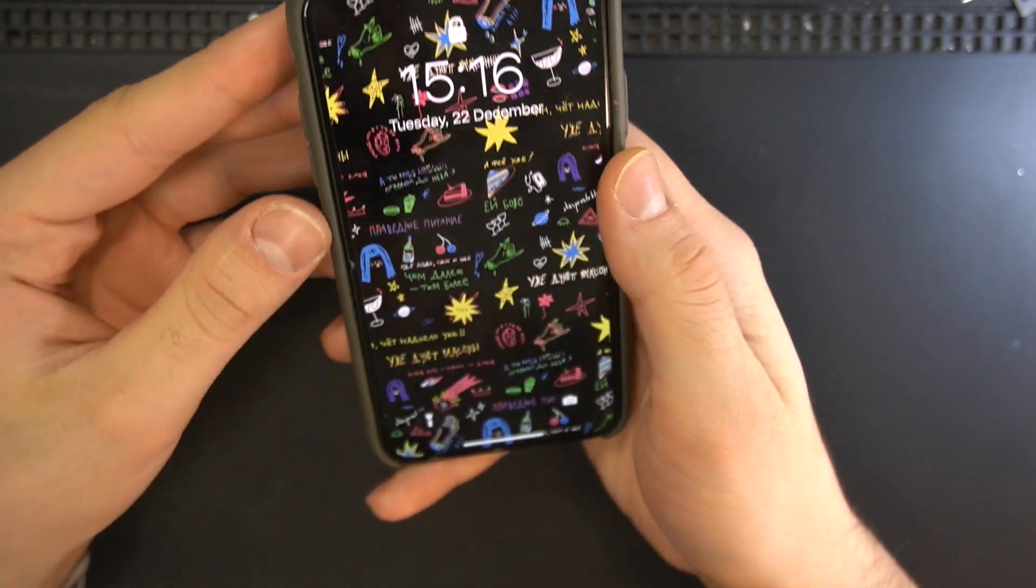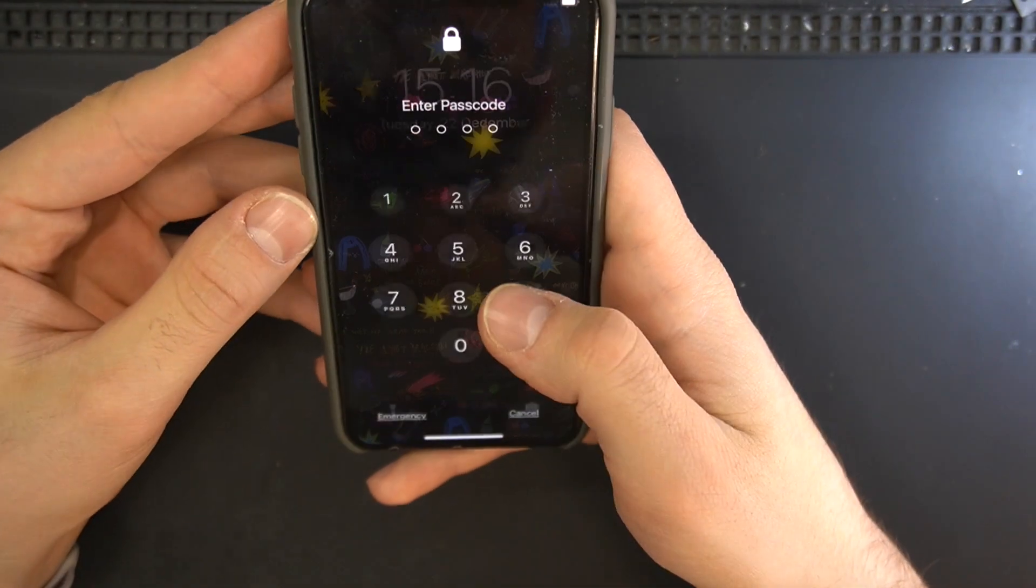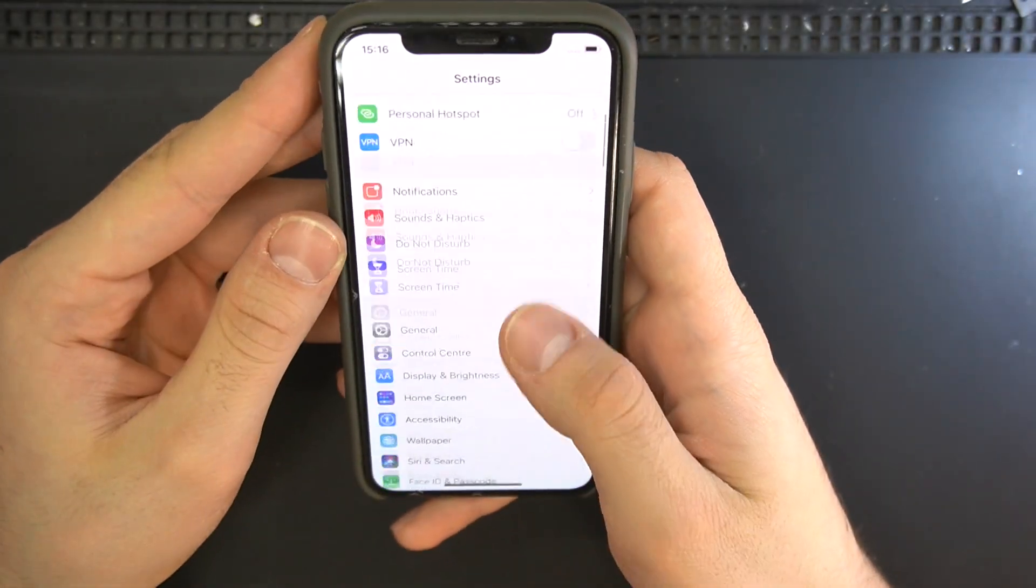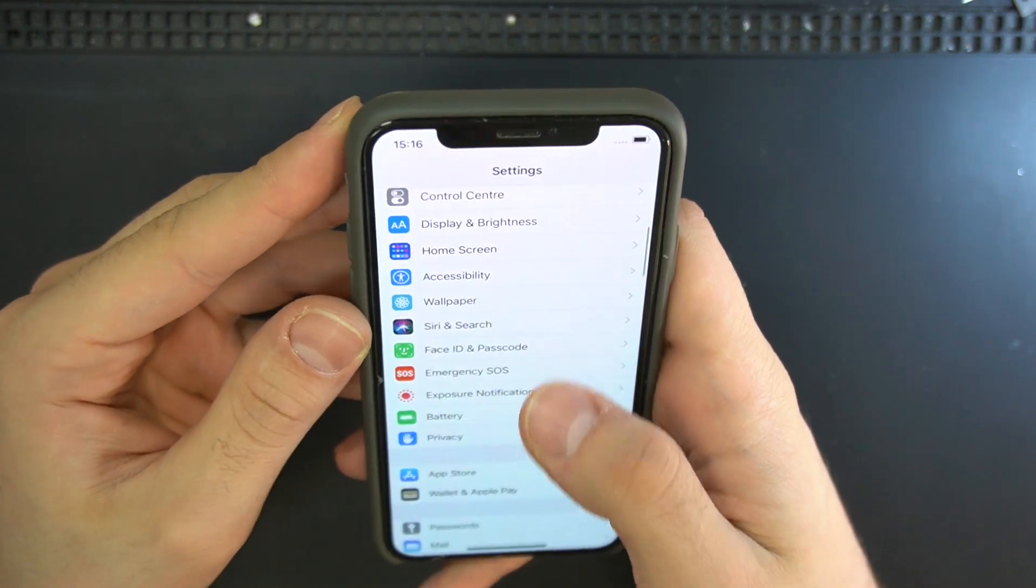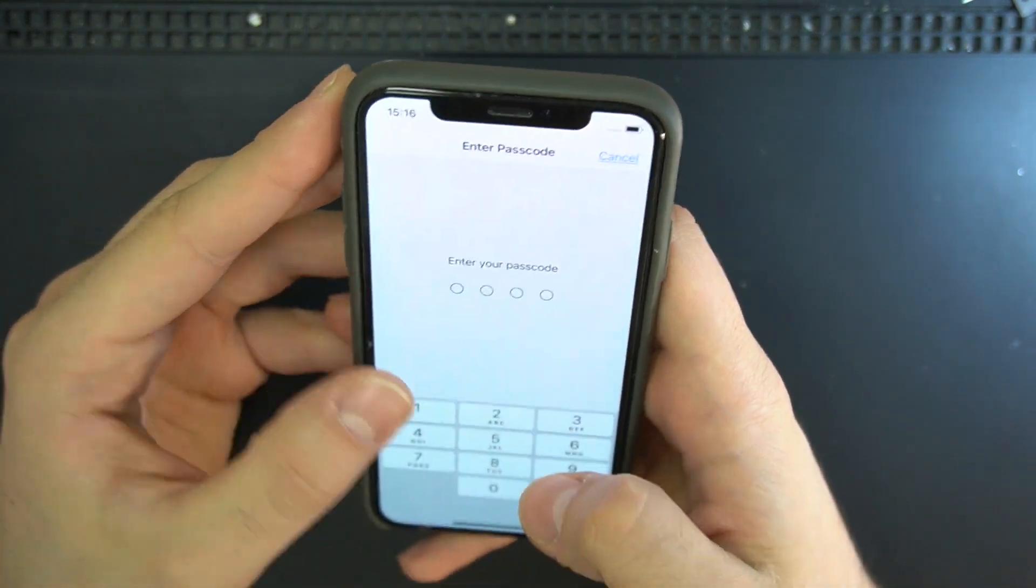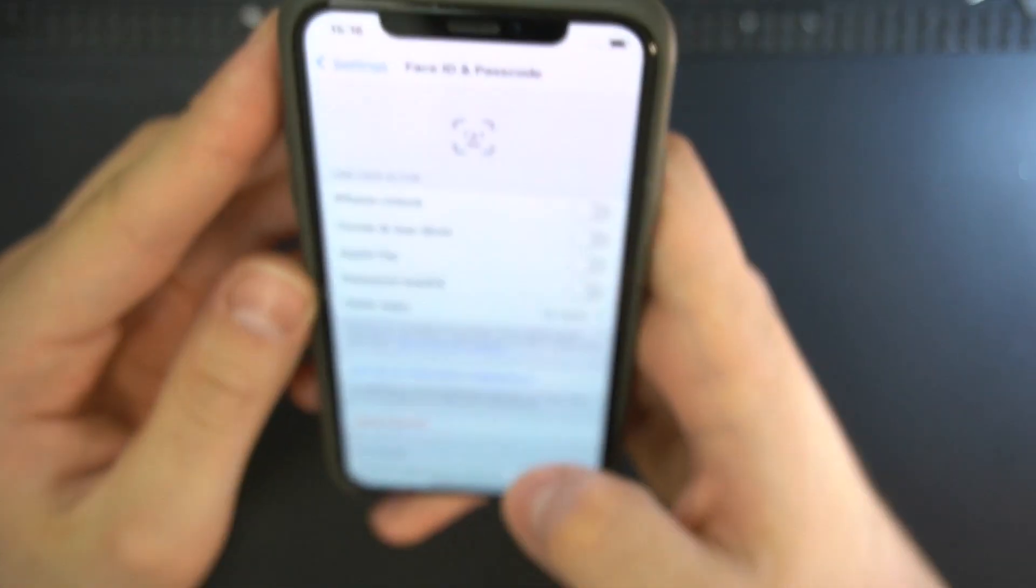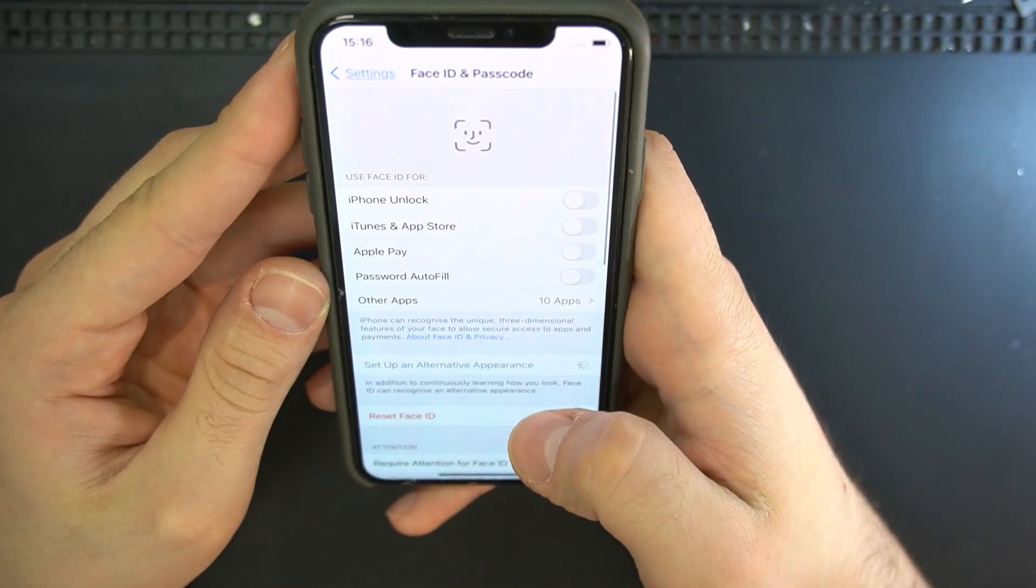Hi, today we have an iPhone X with a Face ID repair, as you got it from the title. Yes, this problem is very common after a water damage or after an LCD replacement.